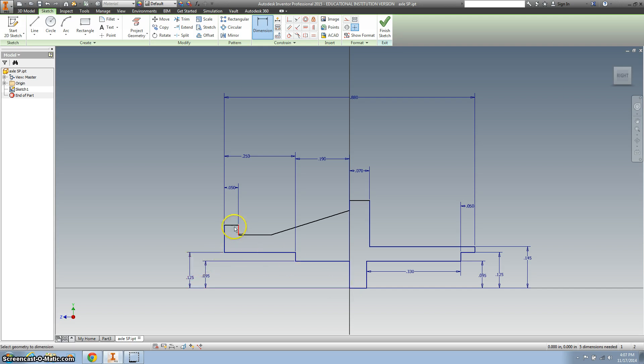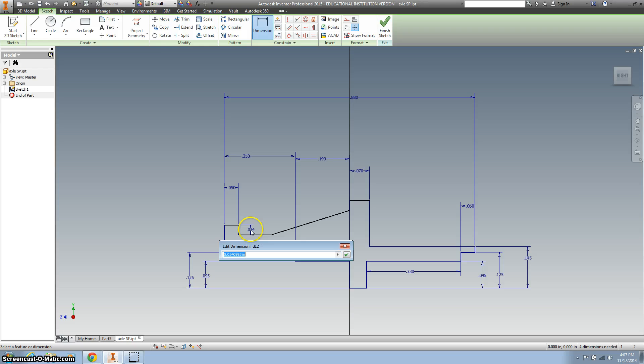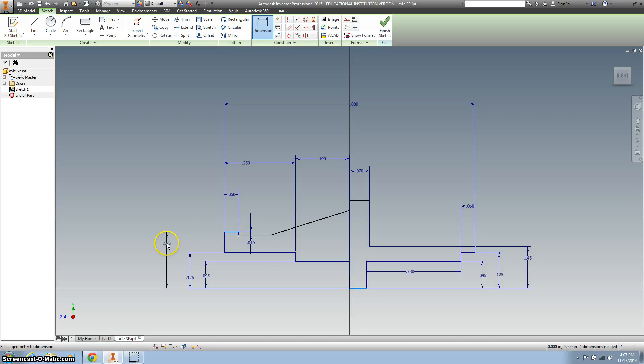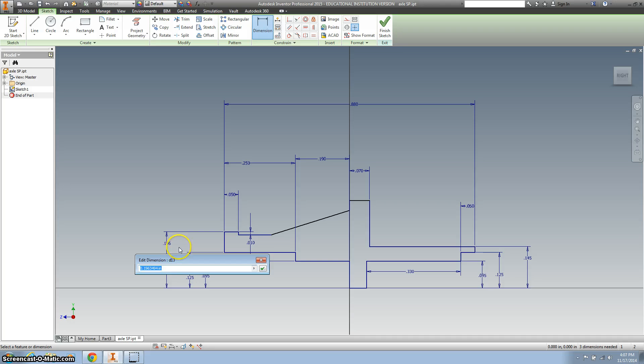Dimensioning here to here is 0.25 divided by 2. I want to dimension here to here, and that's 0.01. And let's dimension here to here, and that is 0.3 divided by 2.